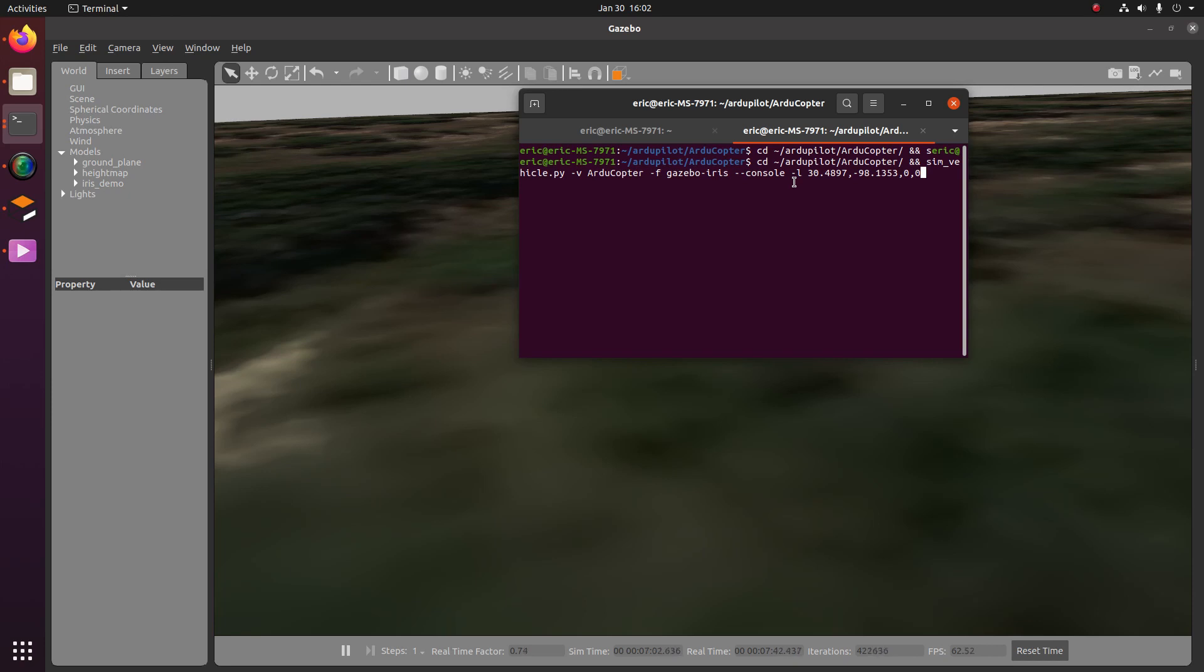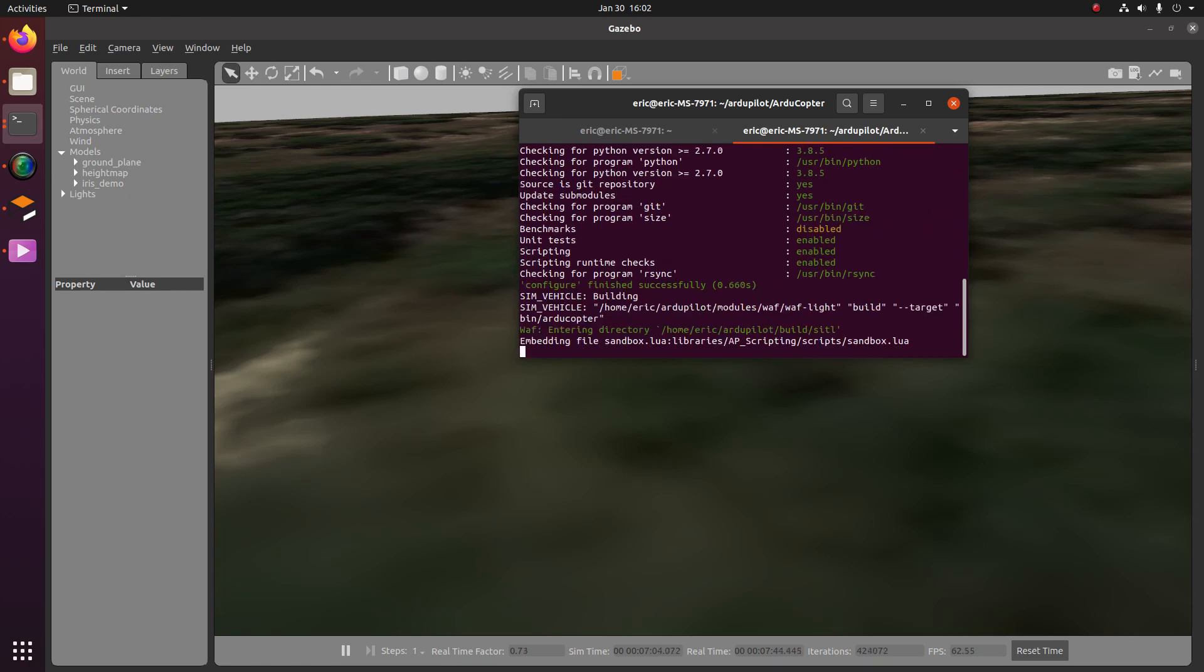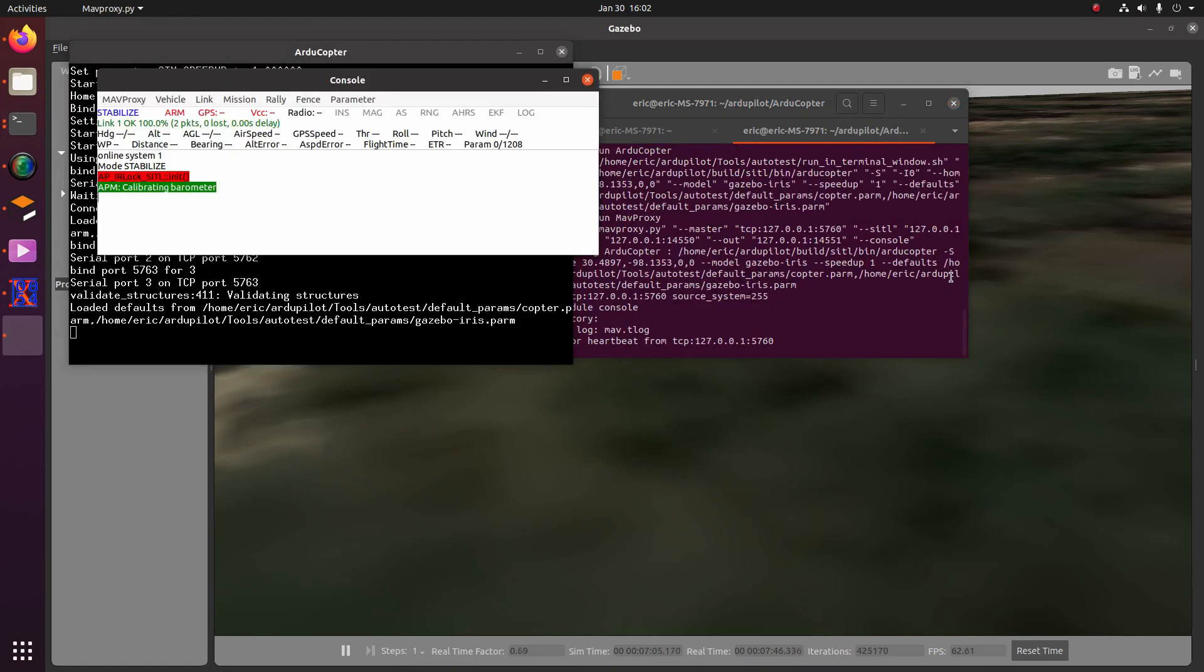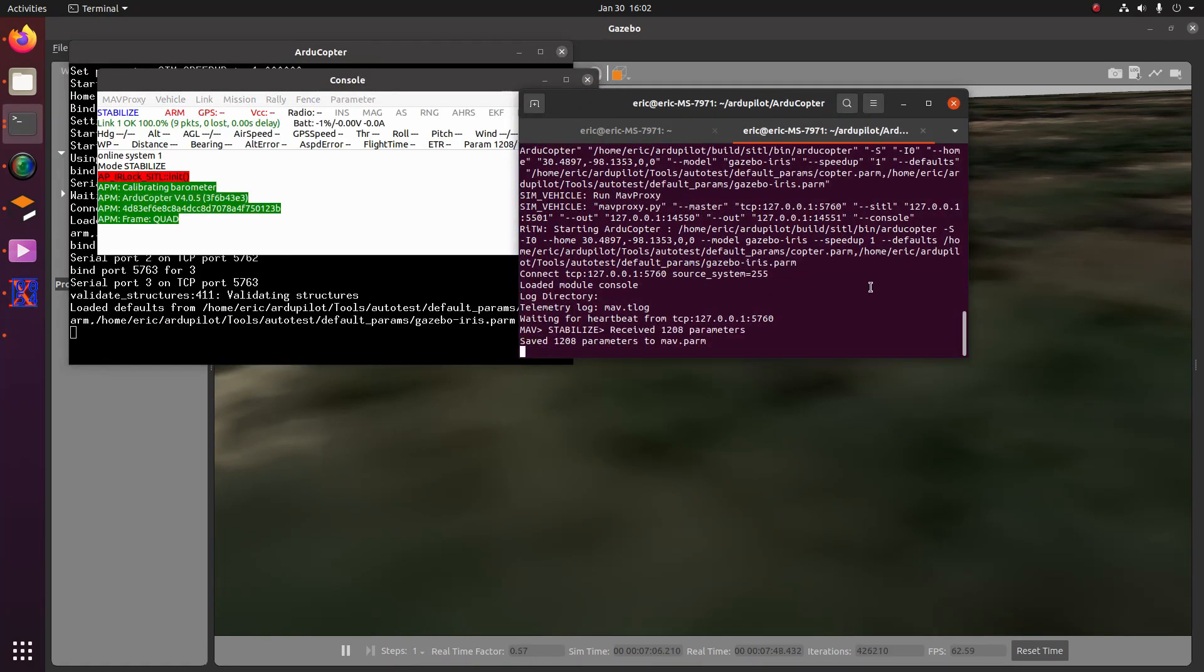Now let's go ahead and run that. All right, boom. Looks like it's connecting and starting up.